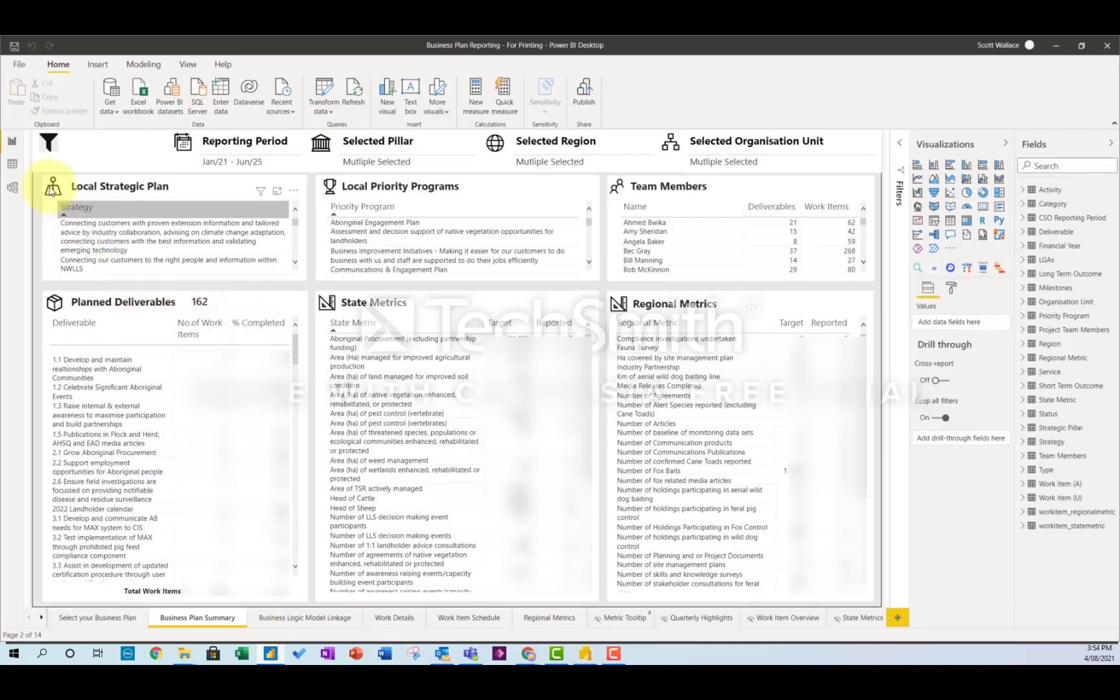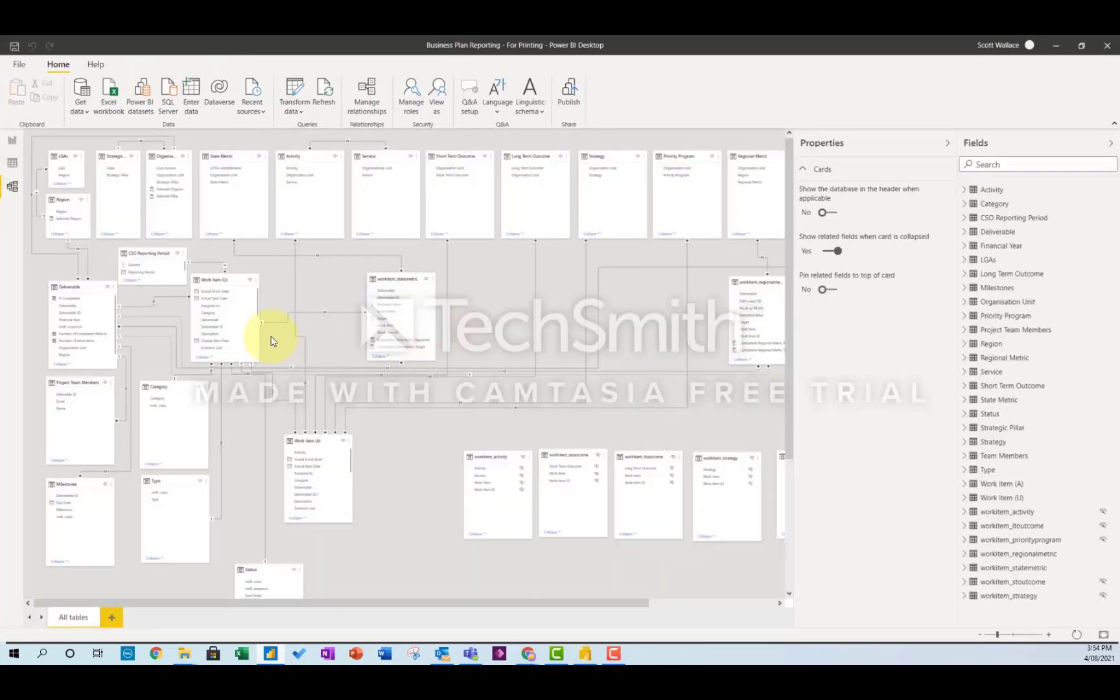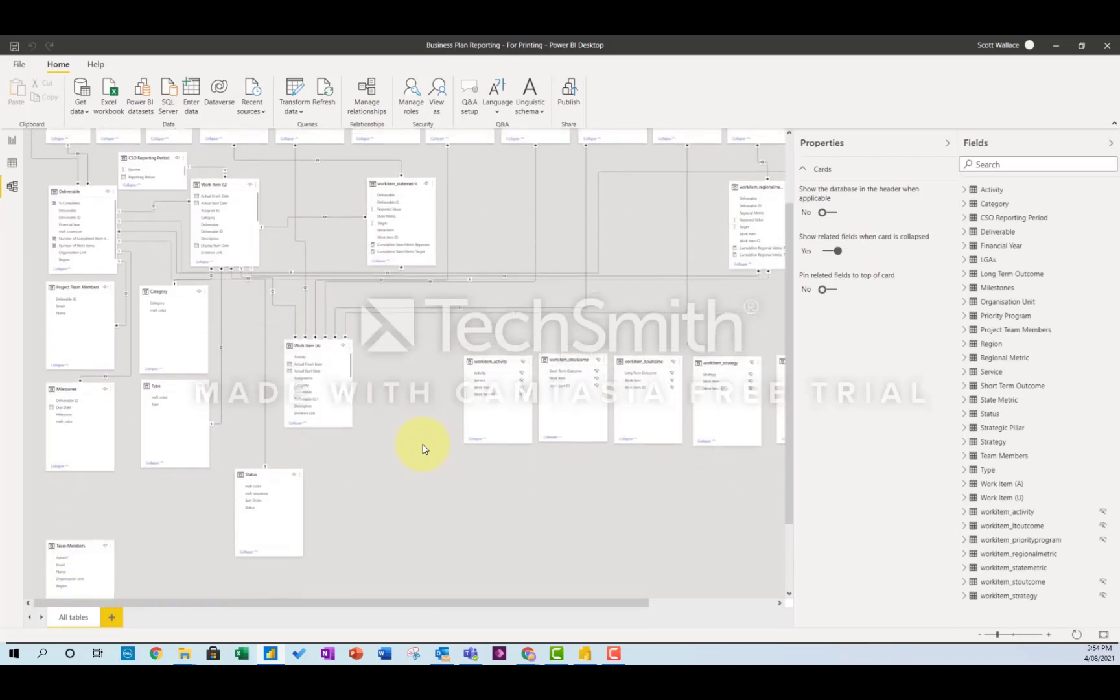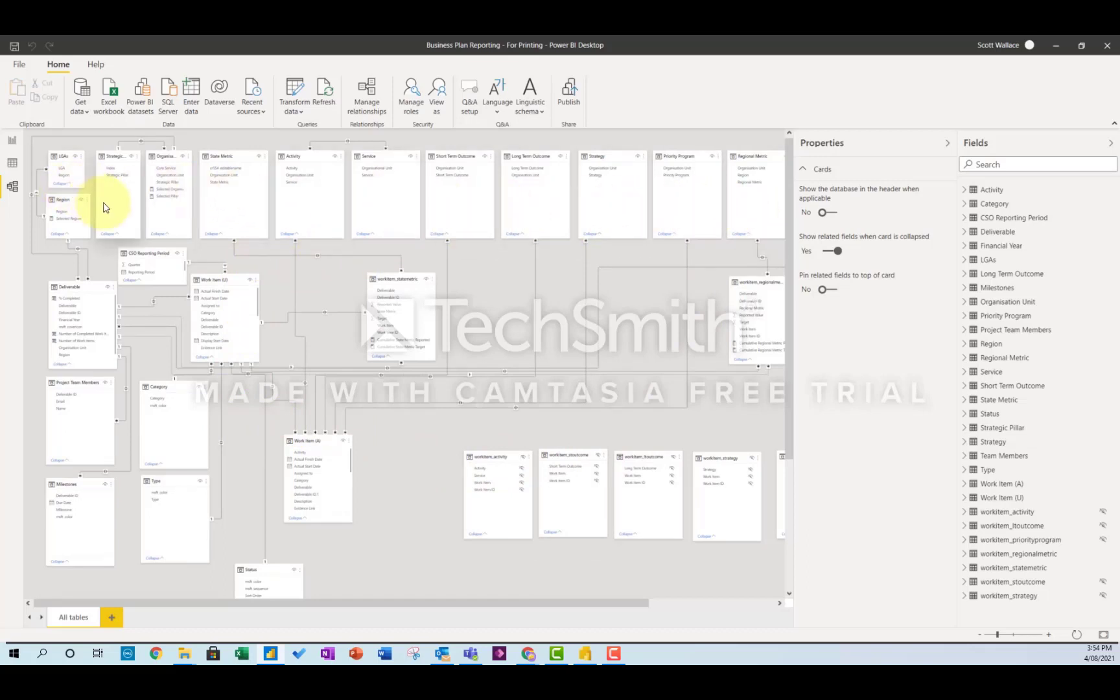So as you can see in my Power BI model, I've got quite a complex data structure here where I'm linking a lot of tables together, and essentially what I want to be able to do in my report is filter by all these things at the top here which are things like region and org unit.